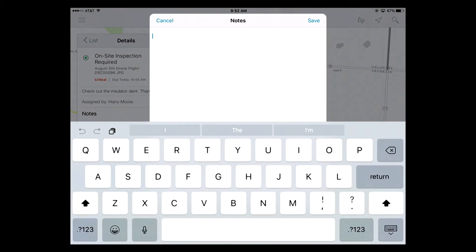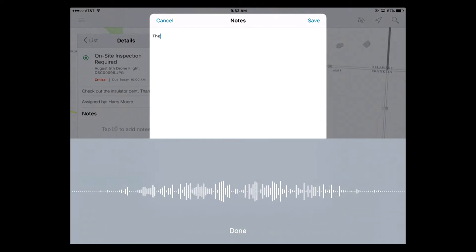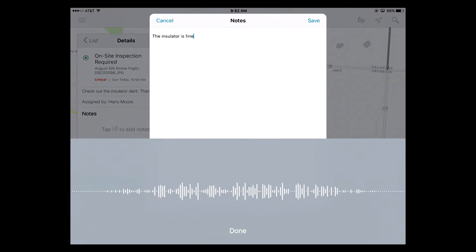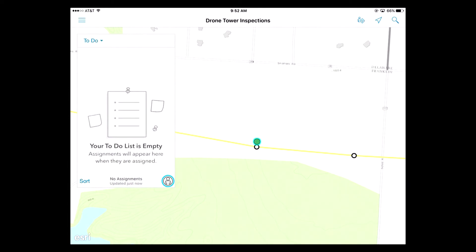And again, I don't want to type, so I'm going to say the insulator is fine, no maintenance needed at all. There it is. And then I'm going to hit finish. And no more to-do list, and it's gone back to Harry.